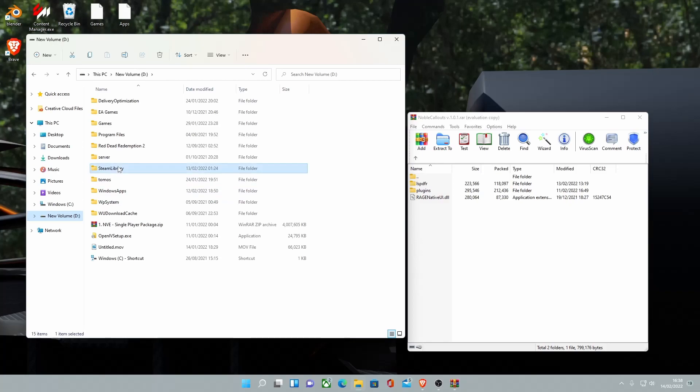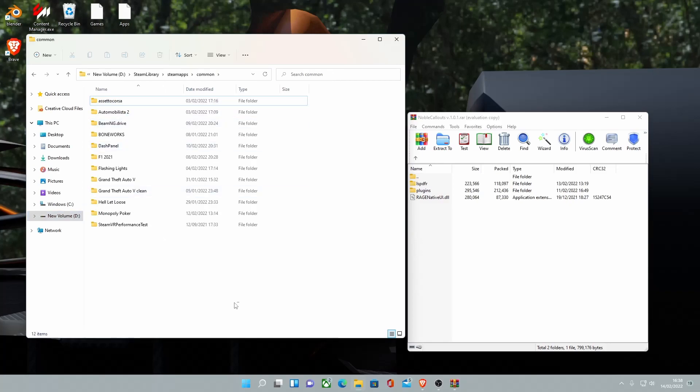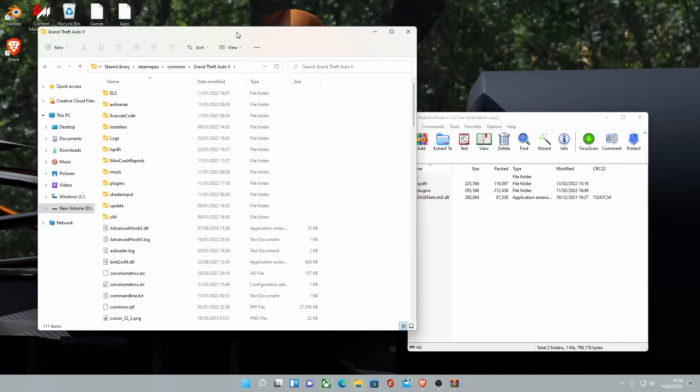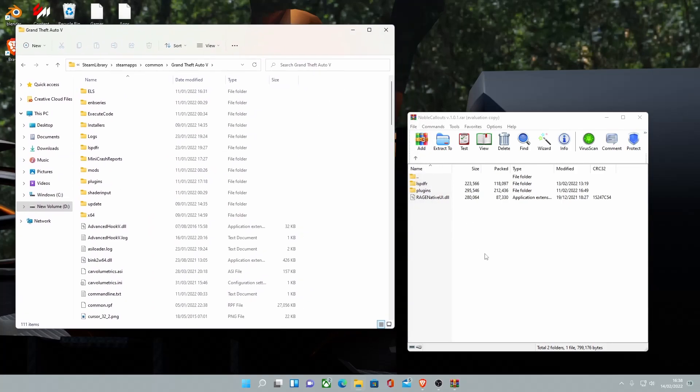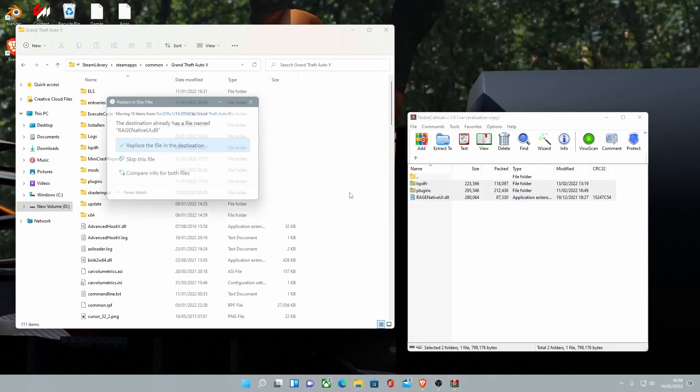But for me, it's under a custom directory. Makes it a little bit easier for modding. Get into your GTA 5 folder. And once you're inside, grab all of these files and simply drag and drop them into your game.